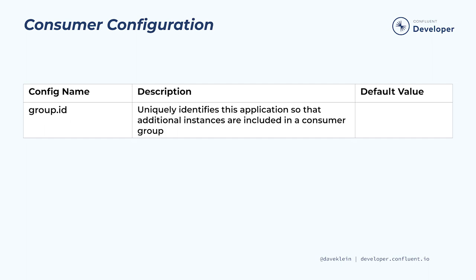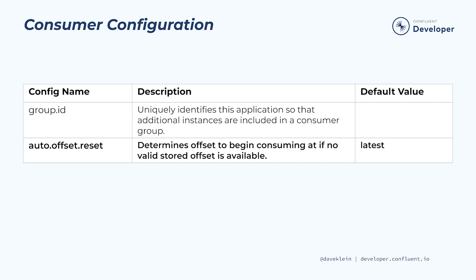GroupID is a required property for consumers. It can be any string value, but should be unique to this application. The groupID will be used in consumer group coordination, as well as other behind-the-scenes processes. When starting a consumer application for the first time, the auto-offset reset property will determine whether we begin consuming from the beginning of the topic or only consume new events as they arrive. Once our application is running and offsets are being committed, the committed offsets will be used to determine the starting point.